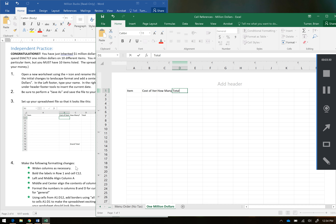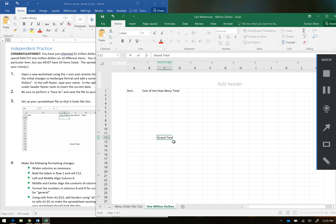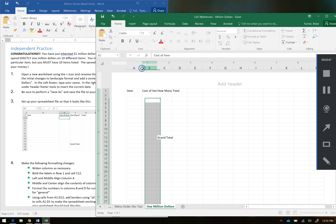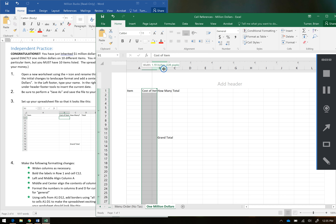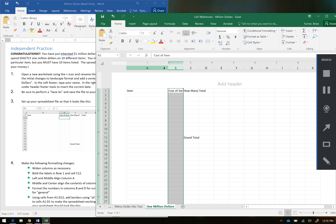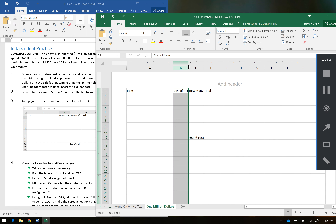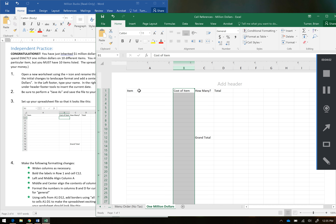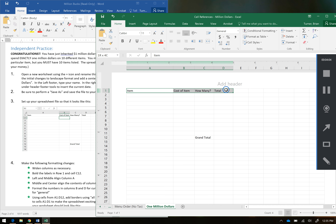And here in C12 we're going to type in Grand Total. It says widen columns as necessary and bold the labels in row one and in cell C12. Hover your cursor between A and B and click and drag to give column A a lot of room — you're going to need a lot of room here. Then hover between B and C and give yourself a little bit of room; you won't need much because that's for money. Same thing for column C. Then I'm going to go ahead and bold A1, B1, C1, and D1, and then click in C12 and bold that out as well.